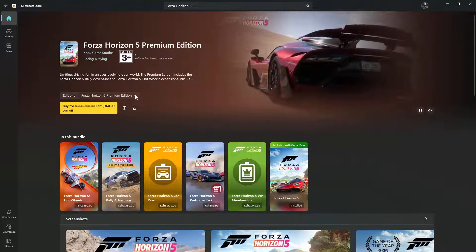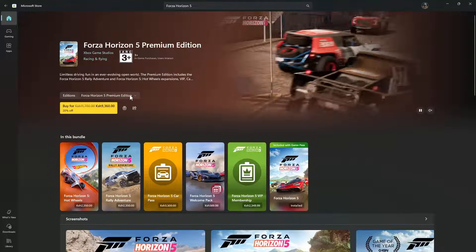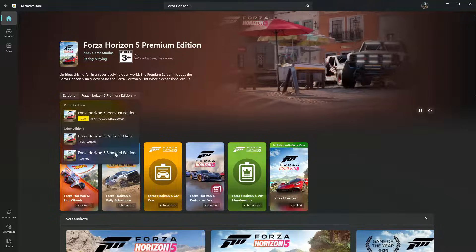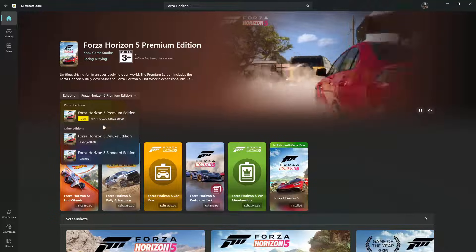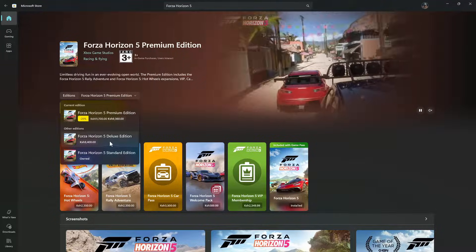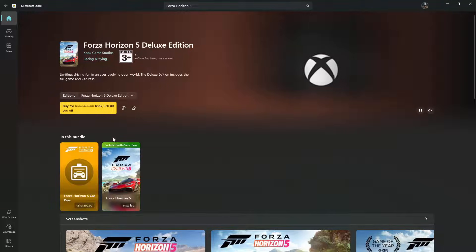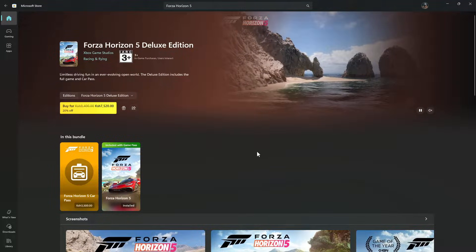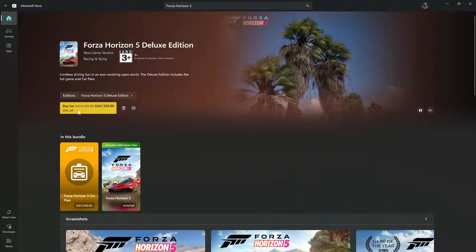If you'd like to choose a different edition, click on the dropdown arrow that appears and you should see the other editions available. For example, if you want the deluxe edition, simply select that and you'll see what the deluxe bundle includes. Once you've chosen your edition, click on Buy.